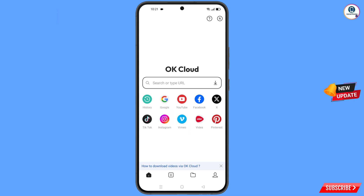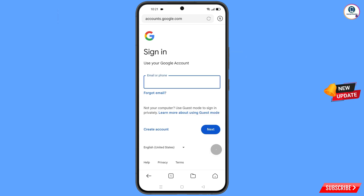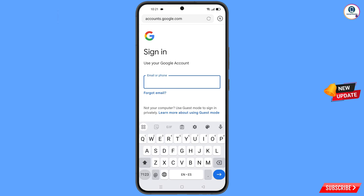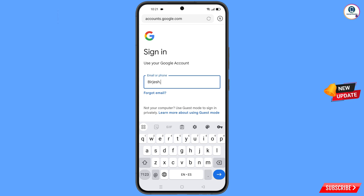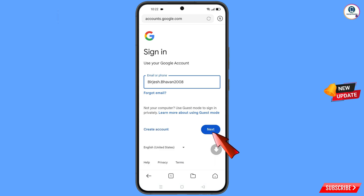Open google.com, then tap on sign in. Here you have to type the Gmail account that you want to recover, and then tap on next.